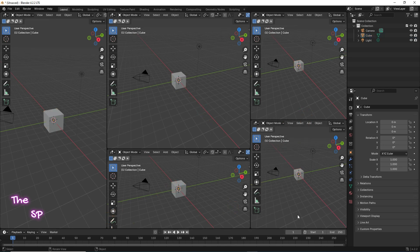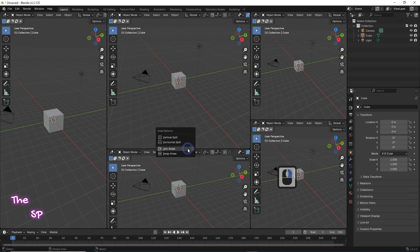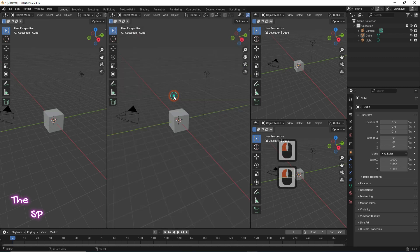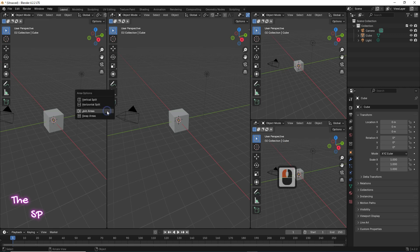We can delete these split screens. Move the mouse cursor to the divide line between two screens, right click, and select Join Areas. Then select the screen which you want to remove. We can repeat this method to remove all the split screens.